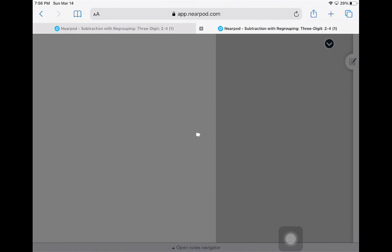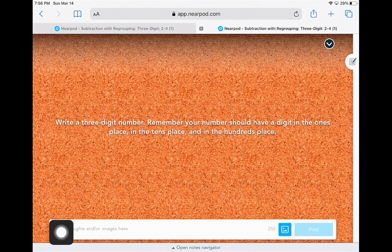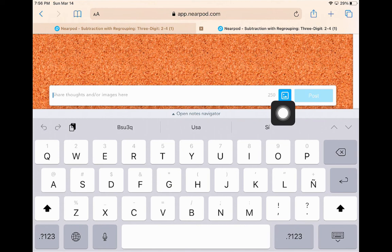When I am directed to do so, I will then add in my answers into any of the interactive slides. For example, in this one it is asking me to share my thoughts or images. I can do that by clicking in the white box. I'll be able to type any of my answers here or I can click on the little box with the mountains and add a photo.